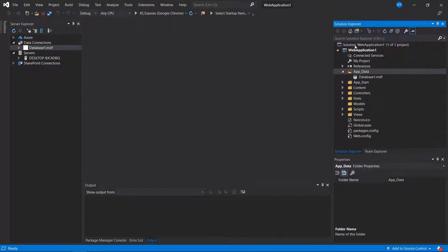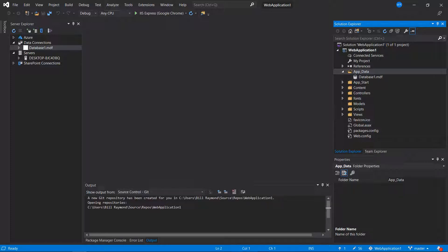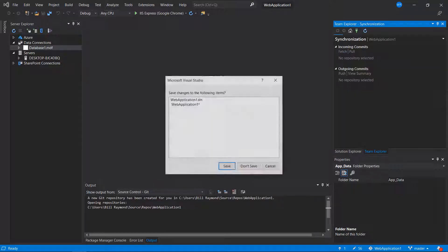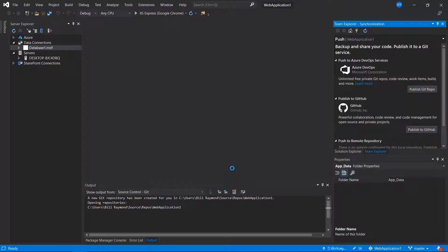So I'll just go back to the solution view and add the project to a Git repository. And remember, we're adding this to a local Git repository first. Might be asked to save some changes, go ahead and do so.